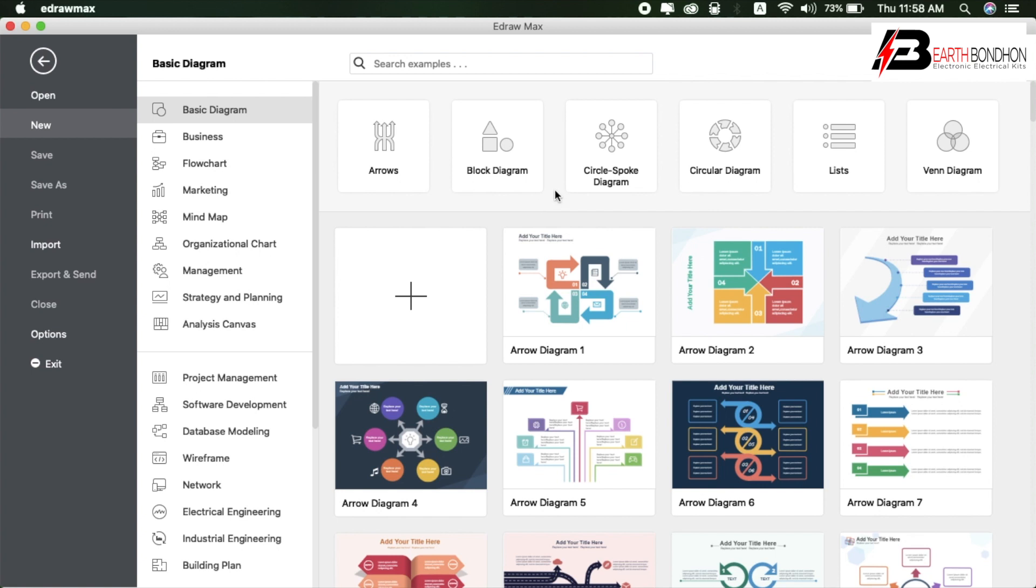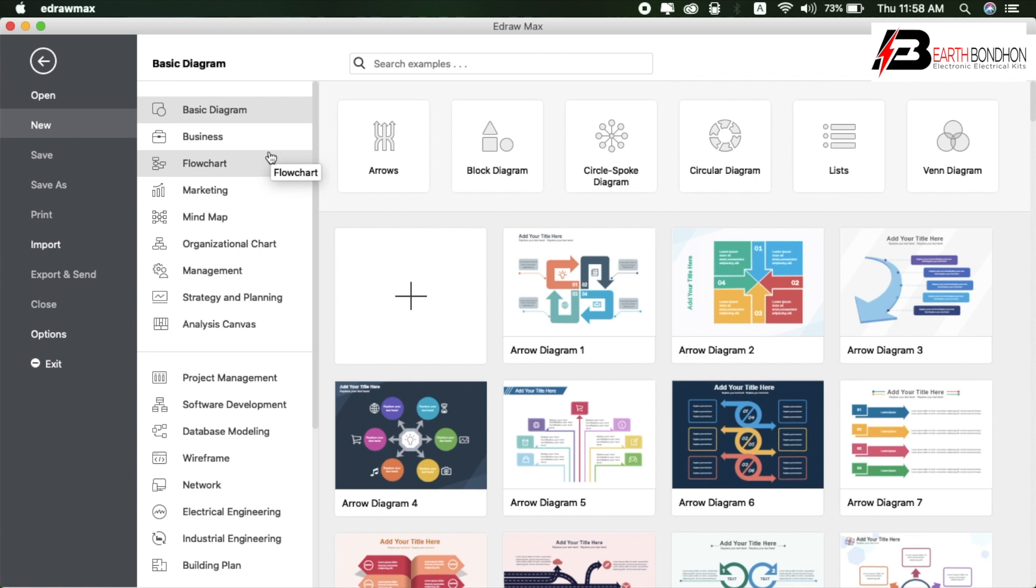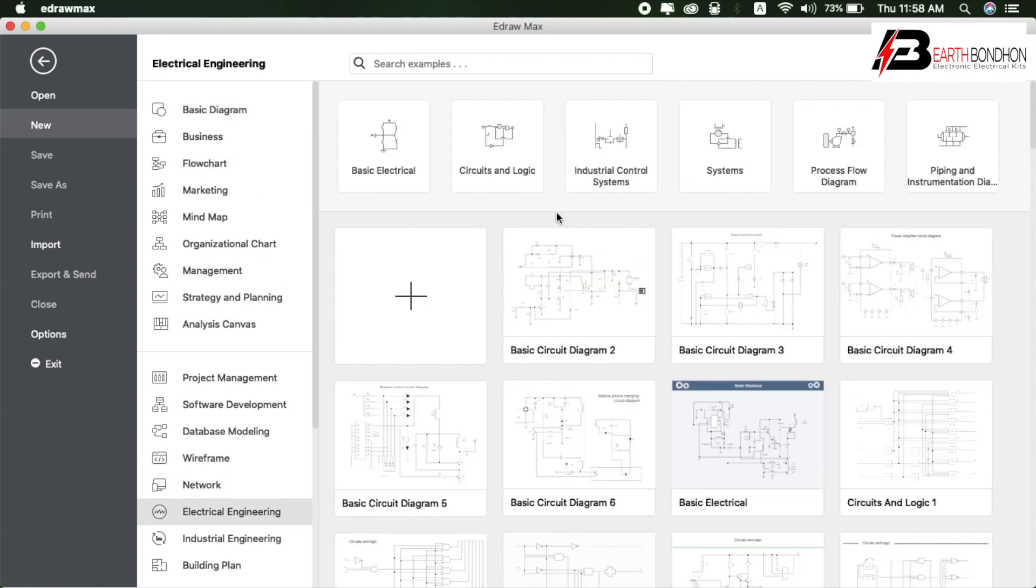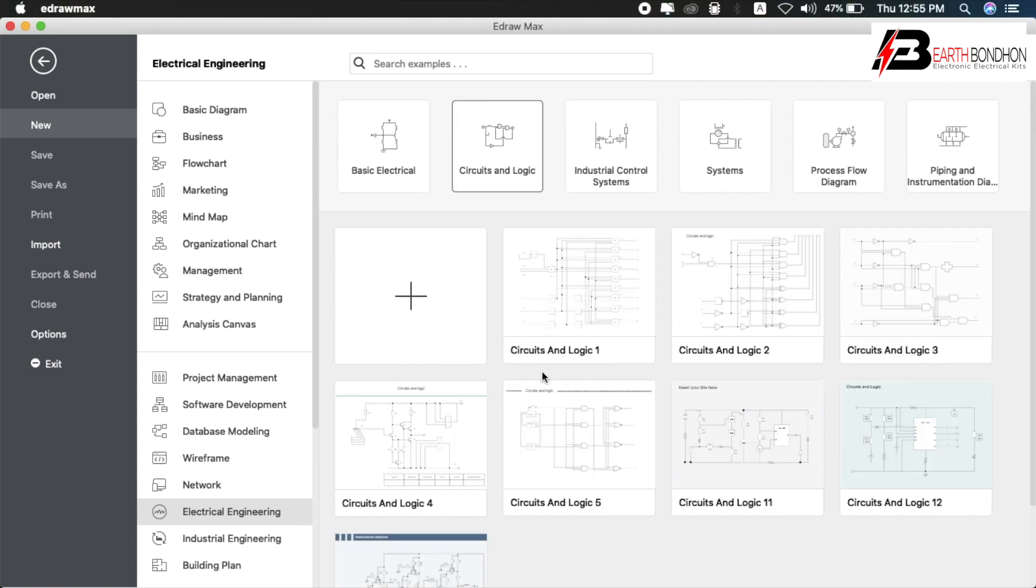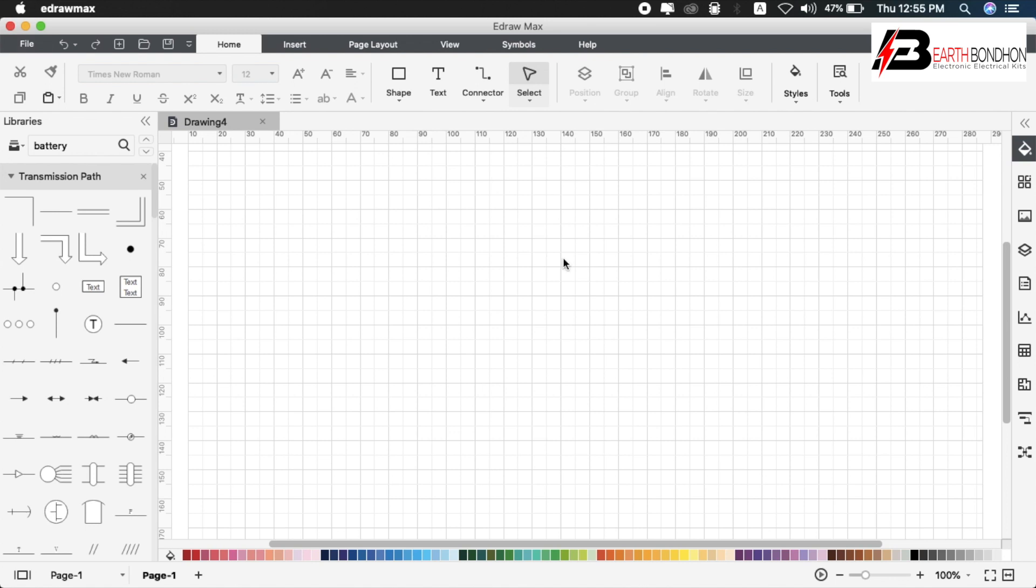EdrawMax interface offers basic diagrams, business, policy, marketing, graphics, circuit design, electrical design, industrial design, project management - everything in one software. I'll use the electrical design or circuit design section. Select basic electrical or circuit and logic diagram, electronic circuit design, electrical engineering circuit and logic design.